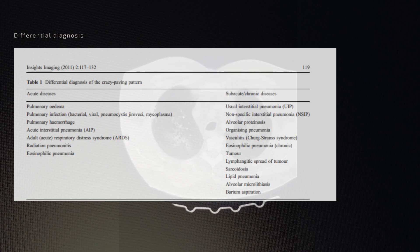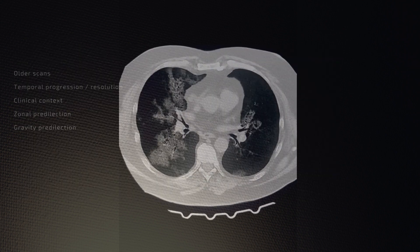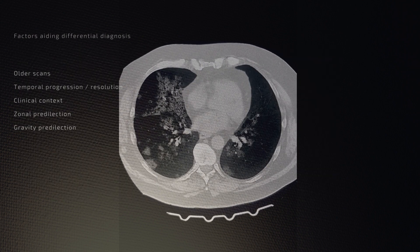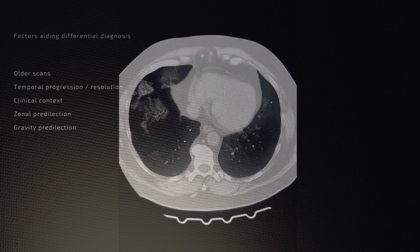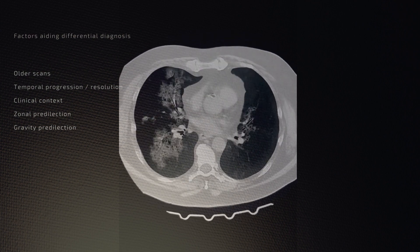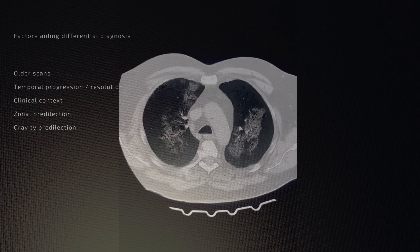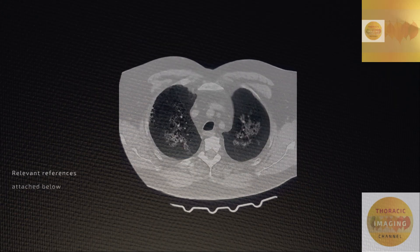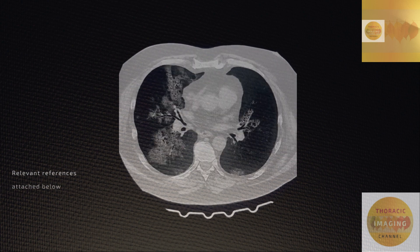The presence of older scans and temporal progression are useful in differentiating, as would be the presence of any gravity-dependent predilection or other ancillary findings. References containing important links have been attached below.